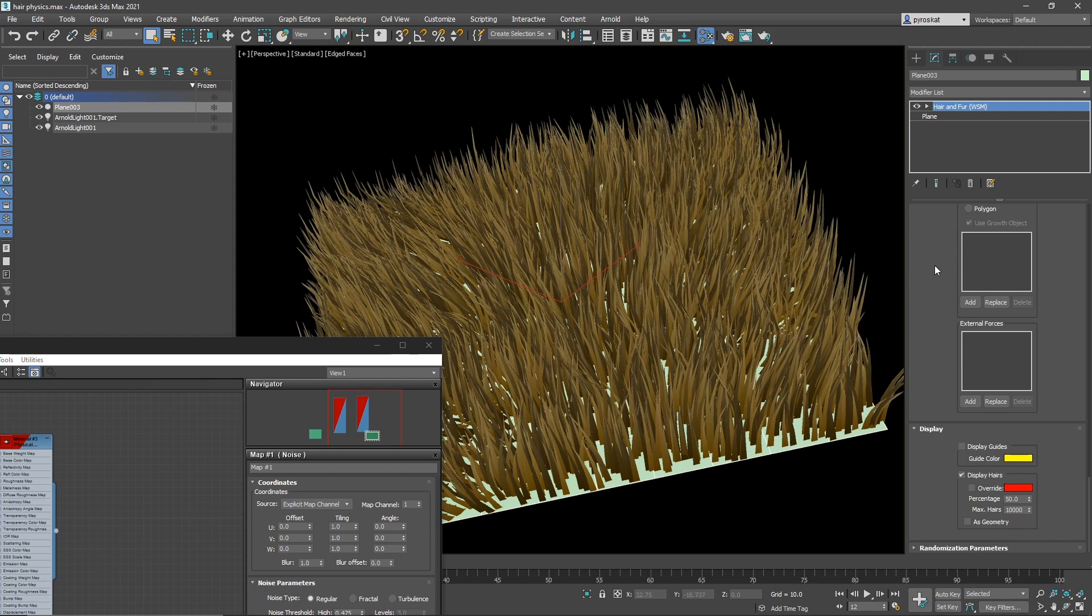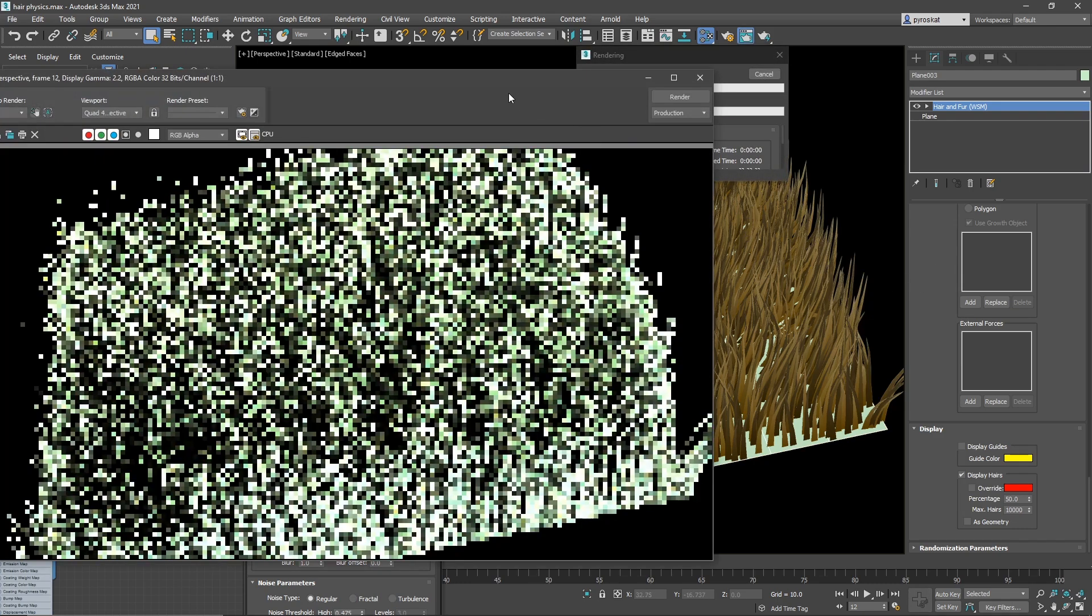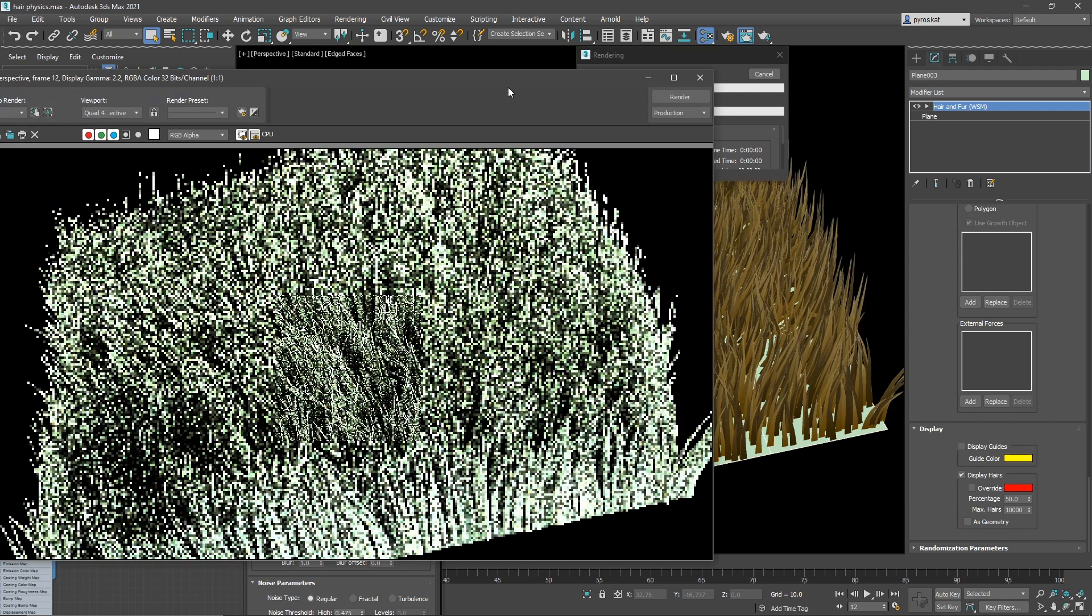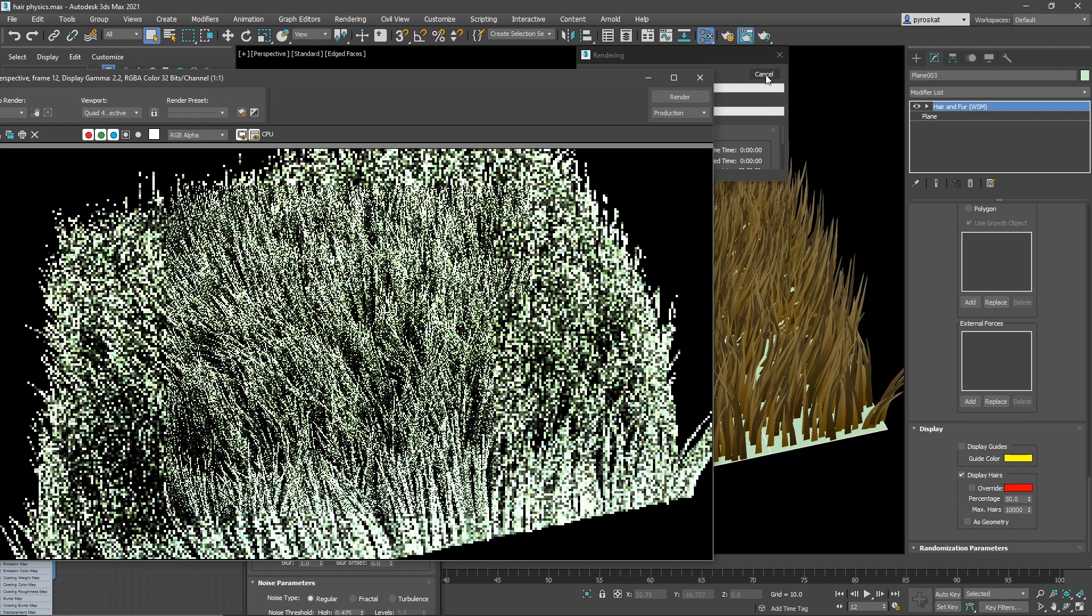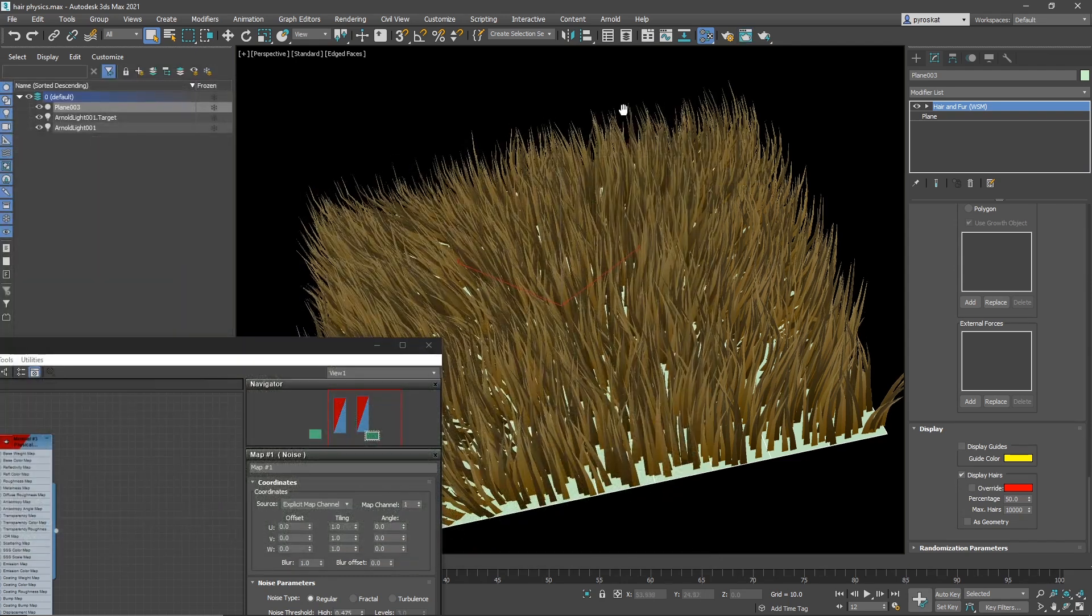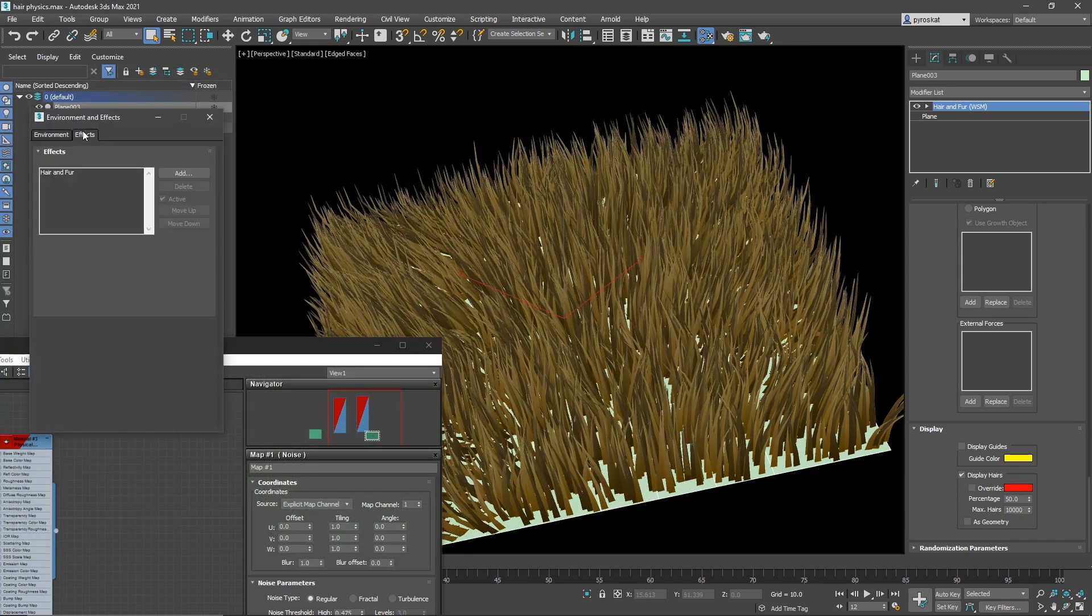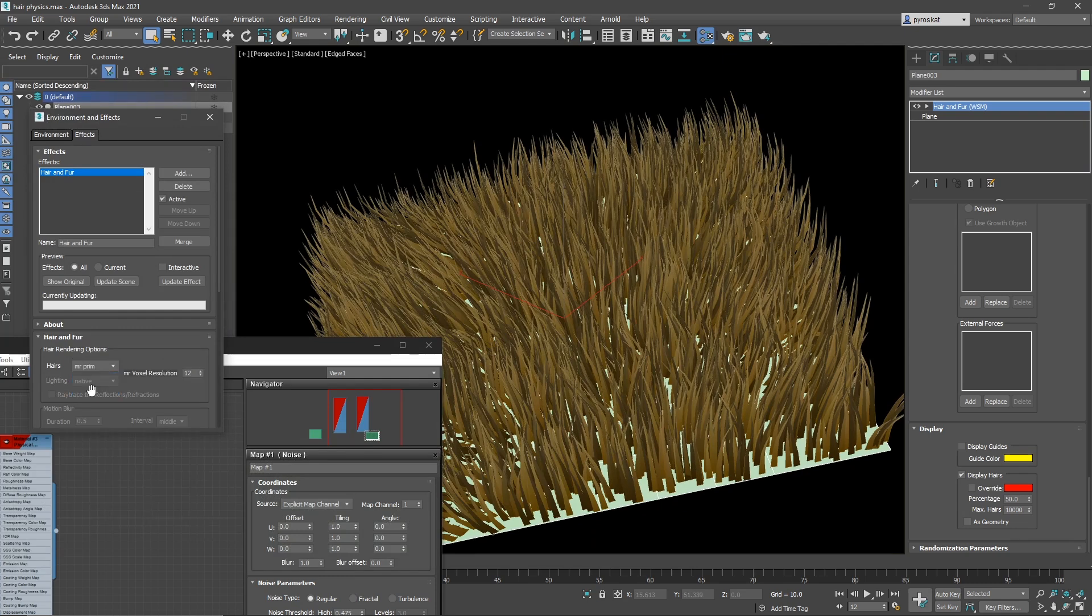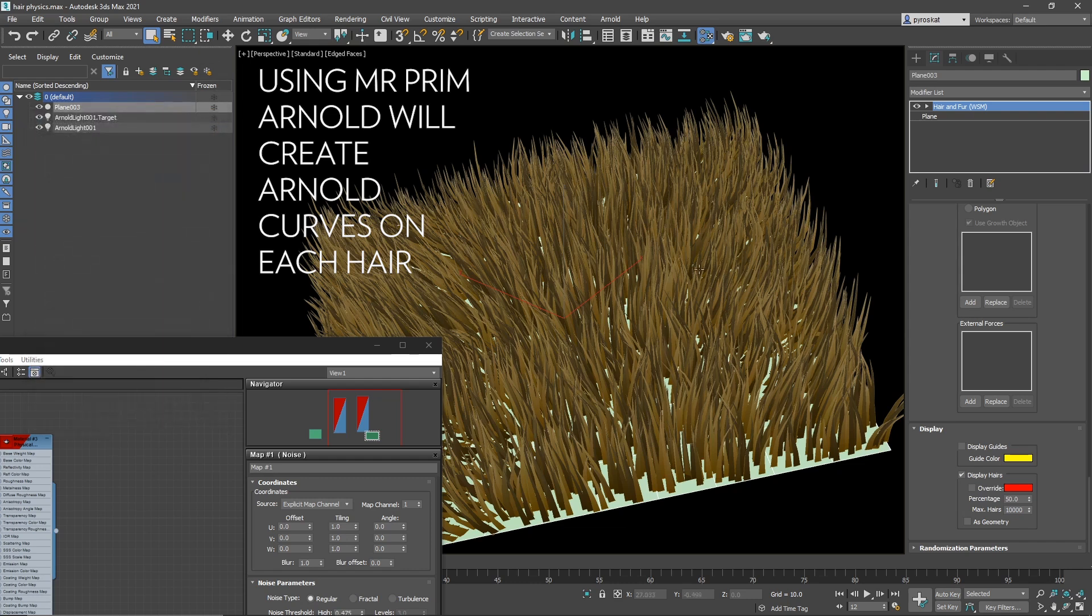Now, if we render right away, we will see something on Arnold. But it's not what we want. We see a mesh. Really important. Press 8. And on effects, hair and fur, change this. Instead of buffer, change it to Mr. Prime. Hair and fur is old. So most of the things that we are using, this was for mental ray. But it's what Arnold is using as well to render hair in a correct way.